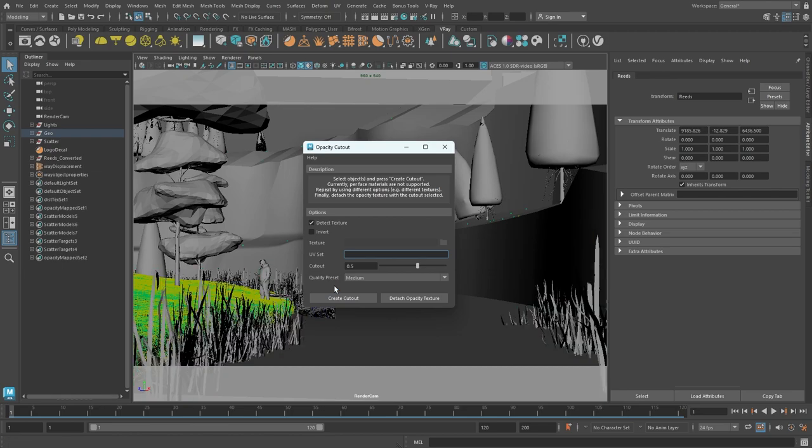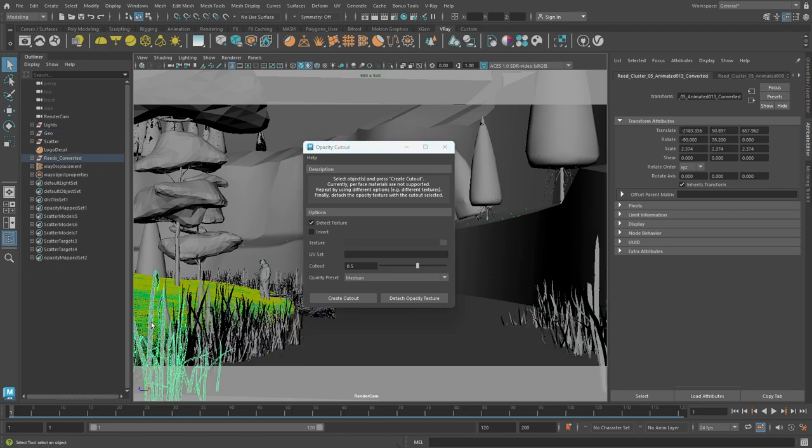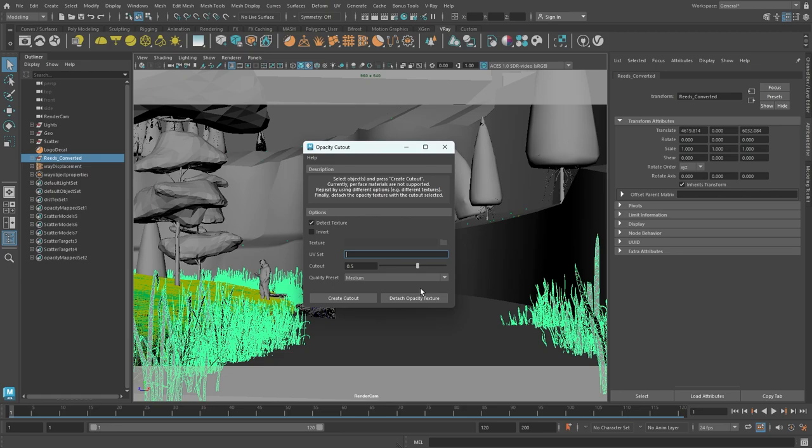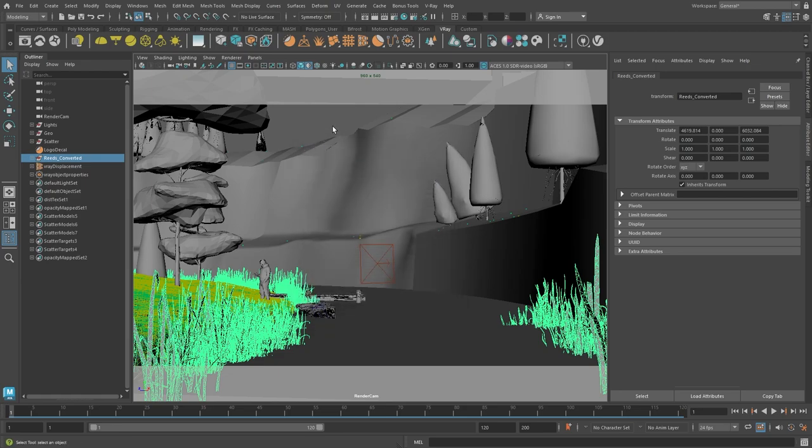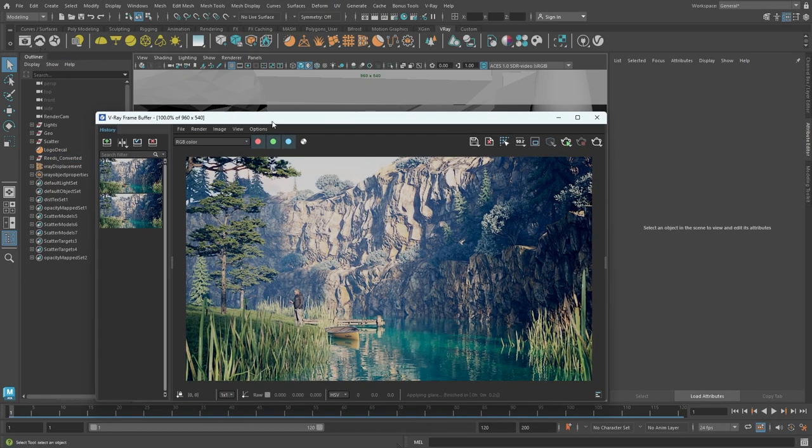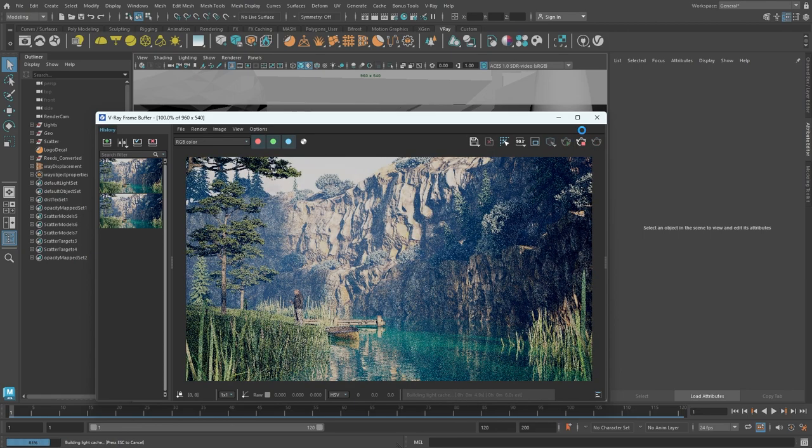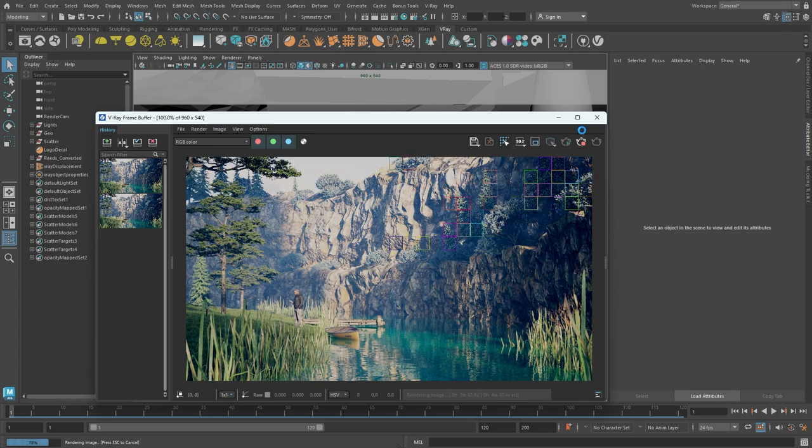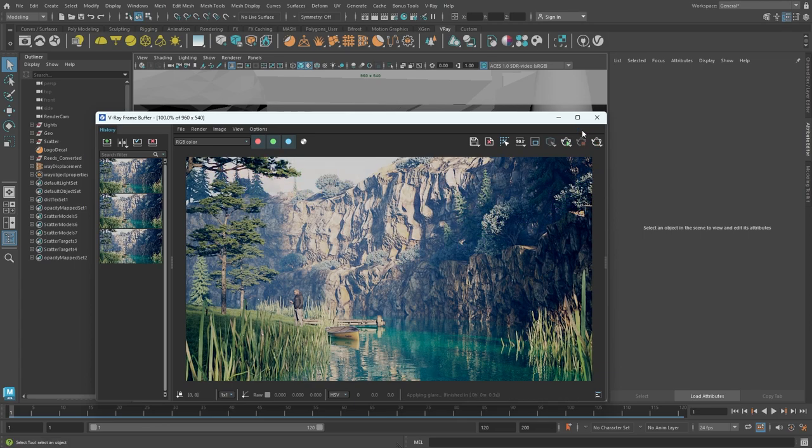Once the process is done, you can see that the Opacity Cutout tool created new geometry for every leaf, which essentially makes the use of an opacity map unnecessary. Now we can click on the Detach Opacity Texture to remove the opacity map from the material. Finally, we can render our image one final time and see if there is an improvement in the reeds material and also in the overall render time.